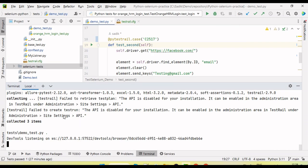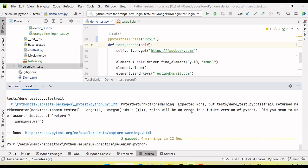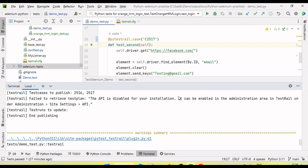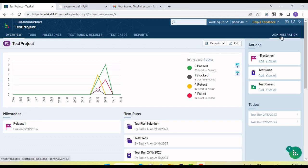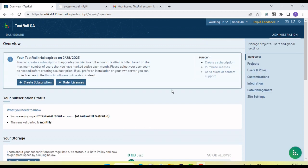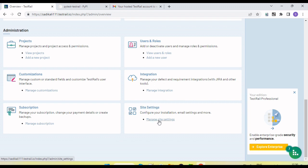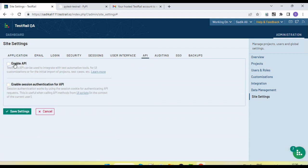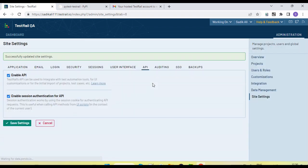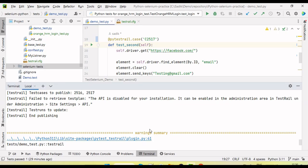You may see an error: 'Failed to retrieve test plan — the API is disabled for your installation.' This can be enabled in the administrator area in TestRail under API settings. Go to the administrator menu in the top right, click on 'Manage Site Settings', and under the API tab enable 'Enable API' and 'Enable JSON authentication for API'. Click Save. Now the API is enabled — go back and run the automation test again.